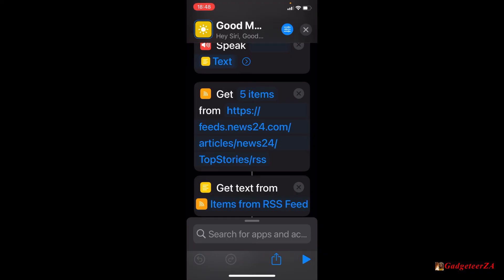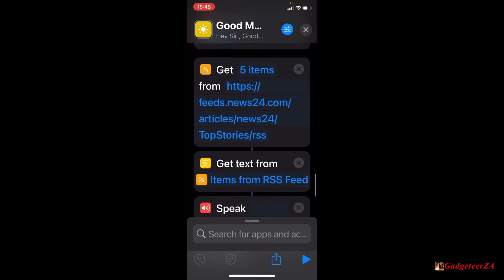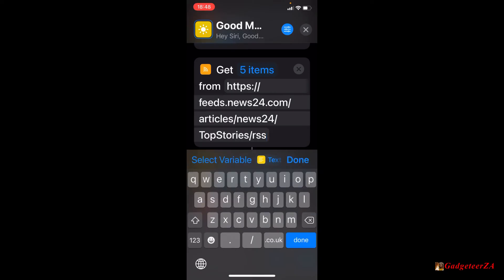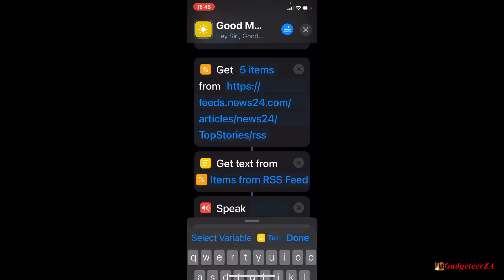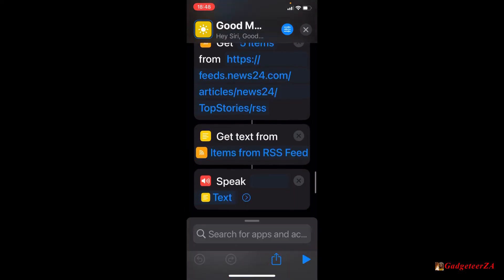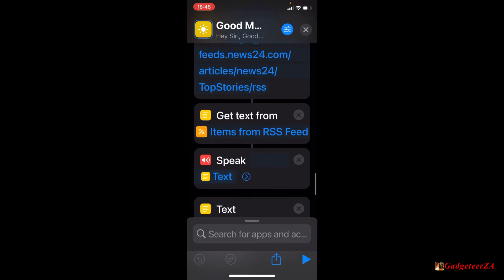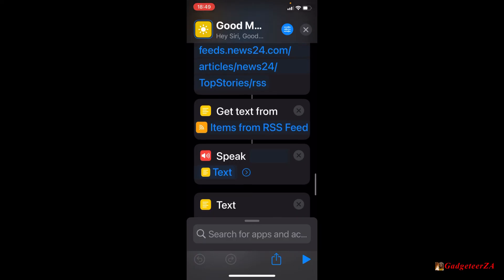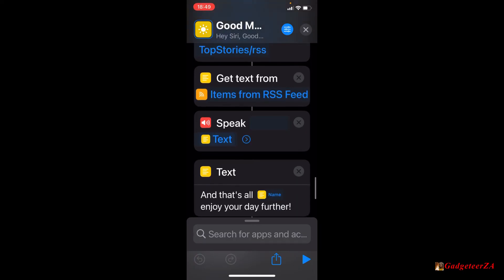So again, you could take any news site that's got an RSS feed, and you could customize that by just clicking on the RSS feed and typing a different one in there. Then I've said next is to get the text from that RSS feed that's been returned. So it will put that into text. The next thing is to speak it again.